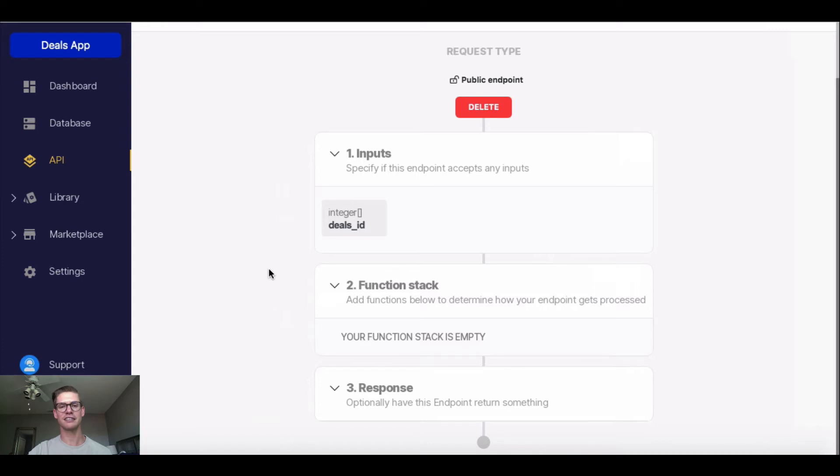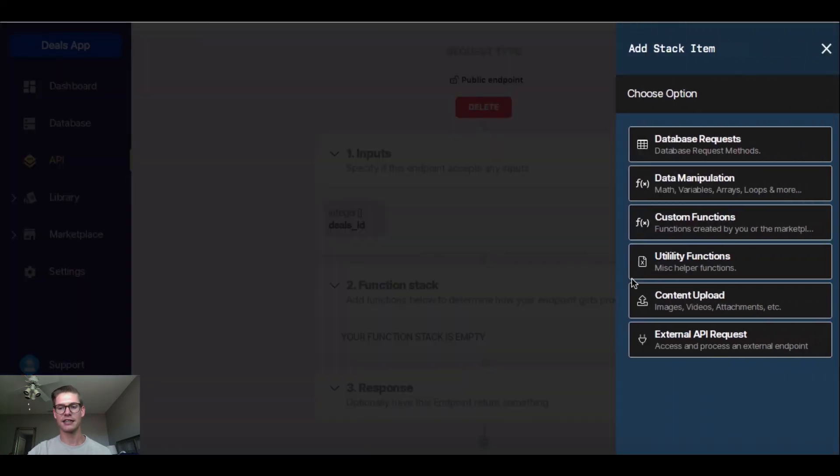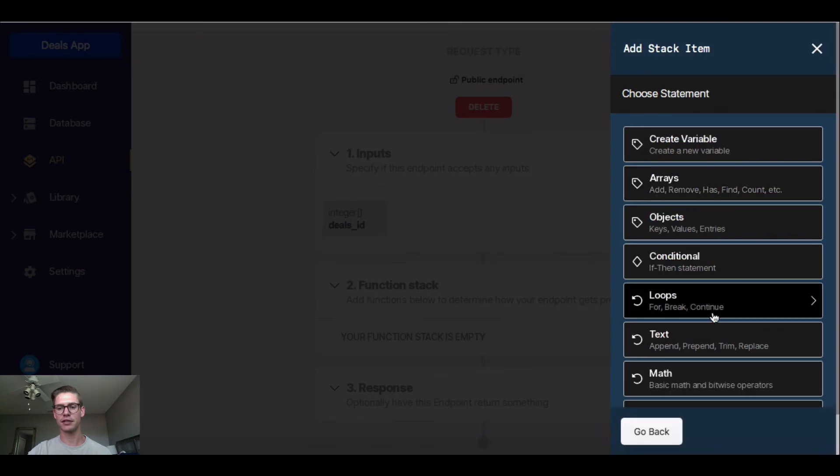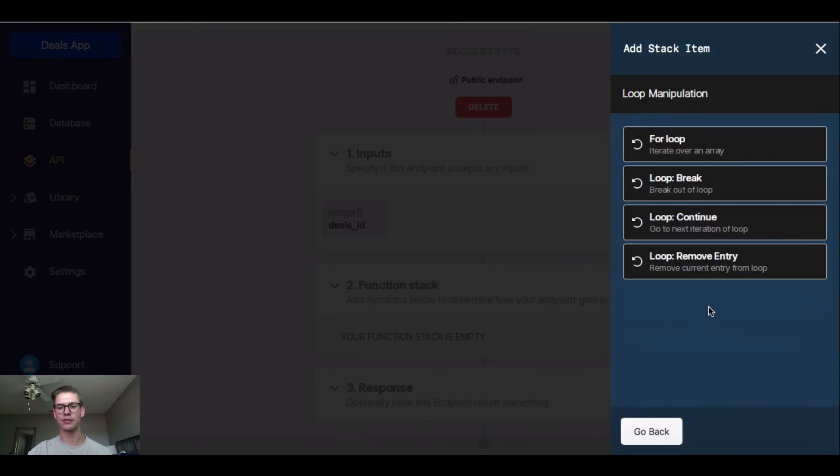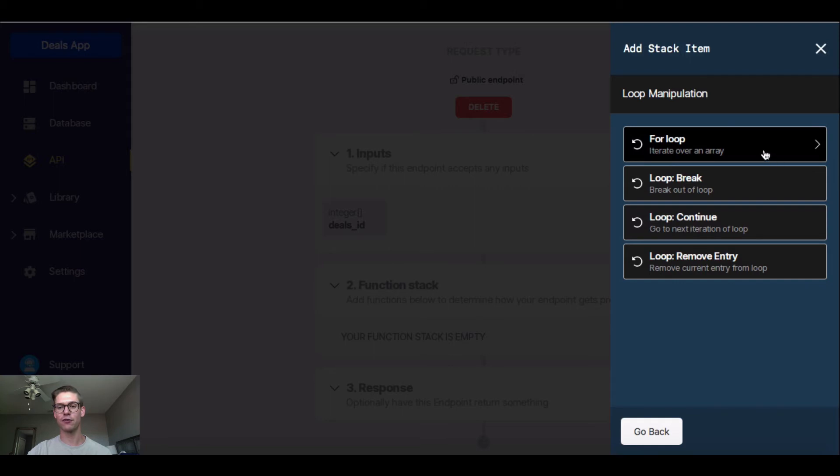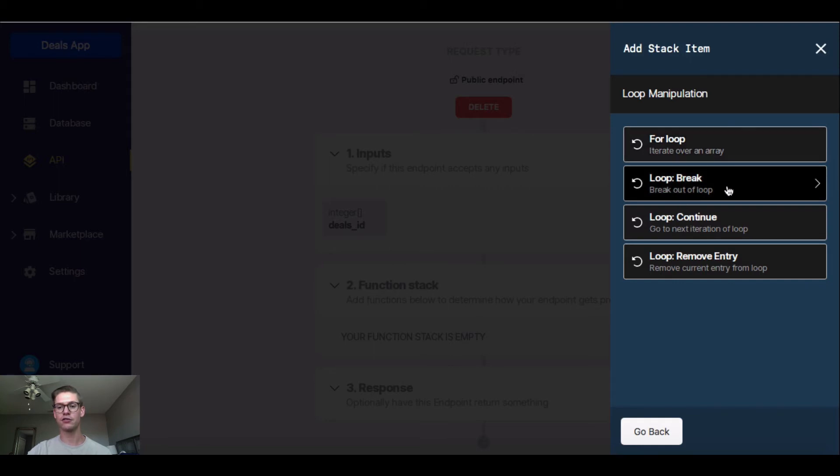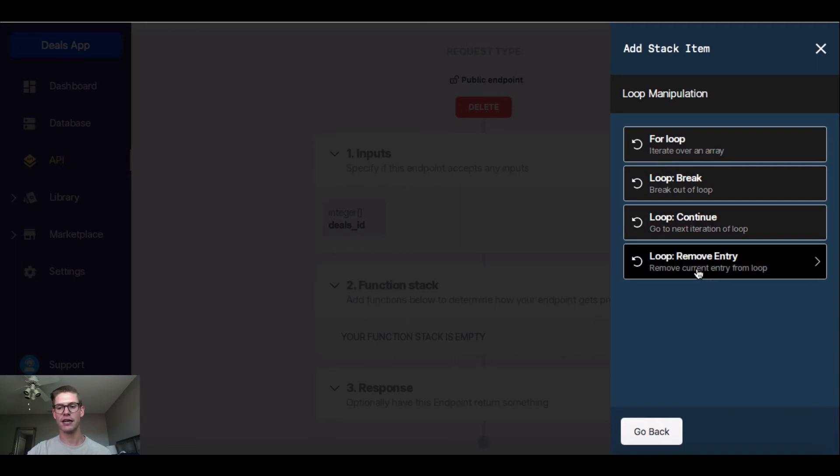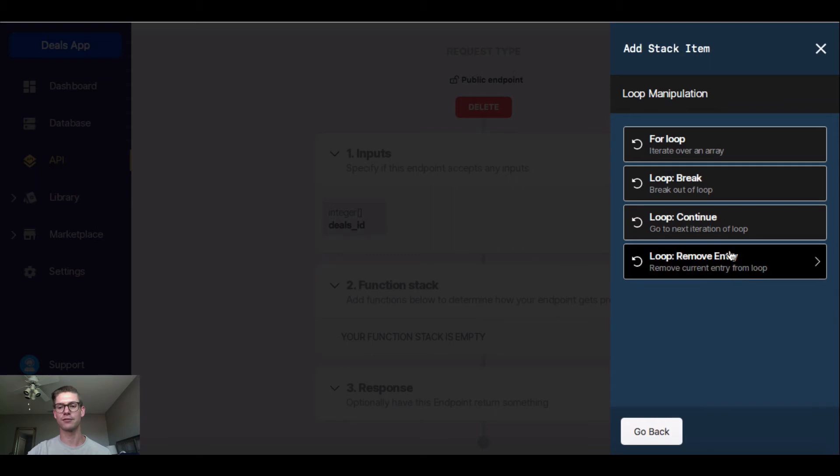Next, let's go ahead and build this loop. So I'm going to go into my function stack, hit that blue plus button, go to data manipulation, and go to loops. And we can see there's four different options. I'm going to use a for loop to iterate over an array. There's also a loop break to get out of a loop, loop continue to go to the next iteration of a loop, and then loop to remove the current entry from a loop.